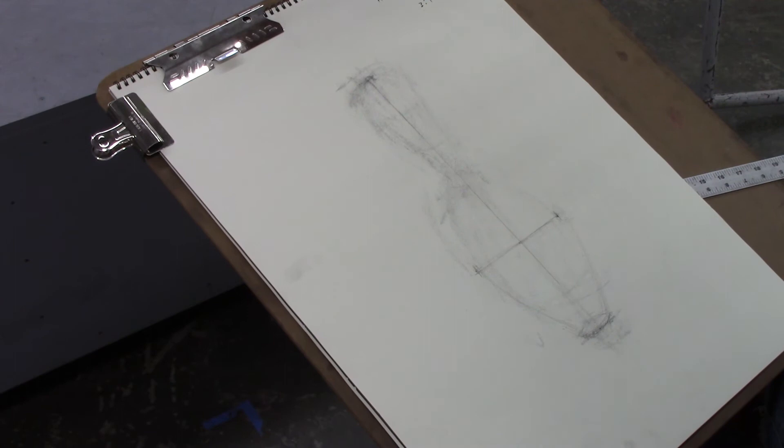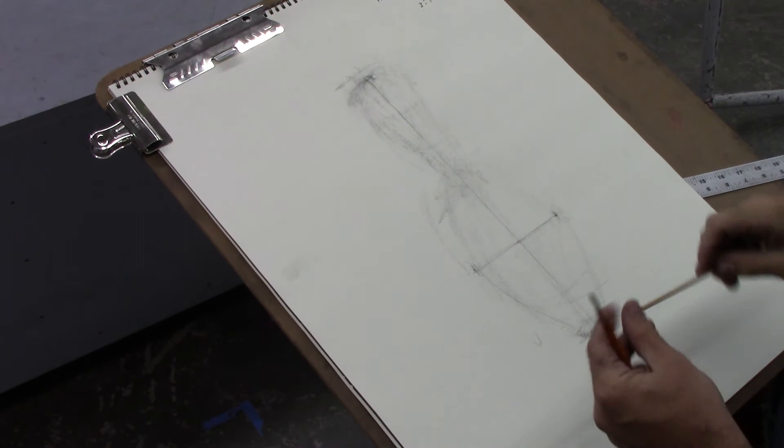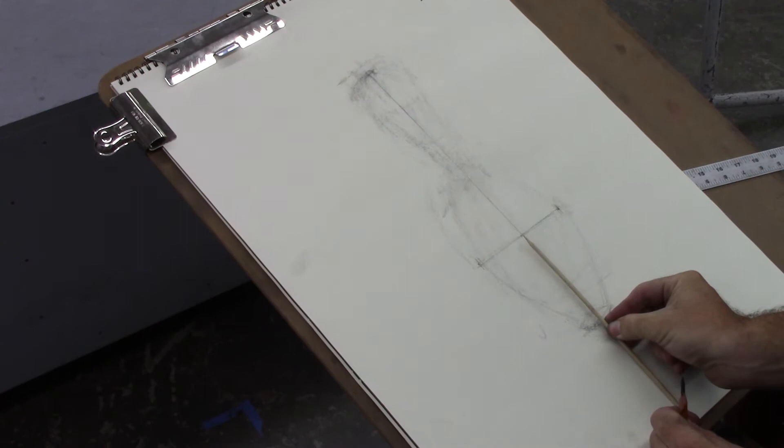One, two. That second width happens right at the narrowest part of the neck of the bowling pin.